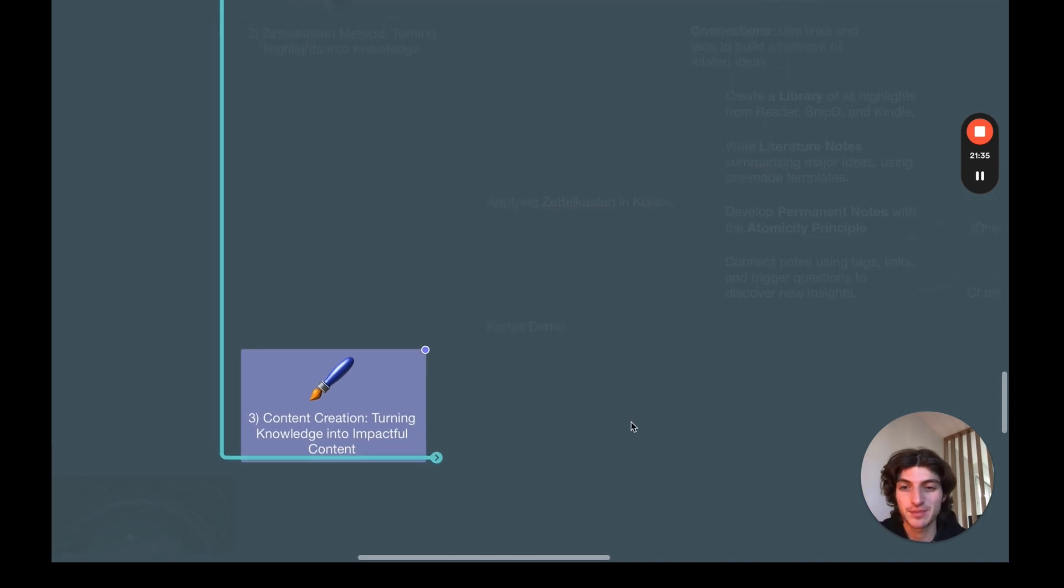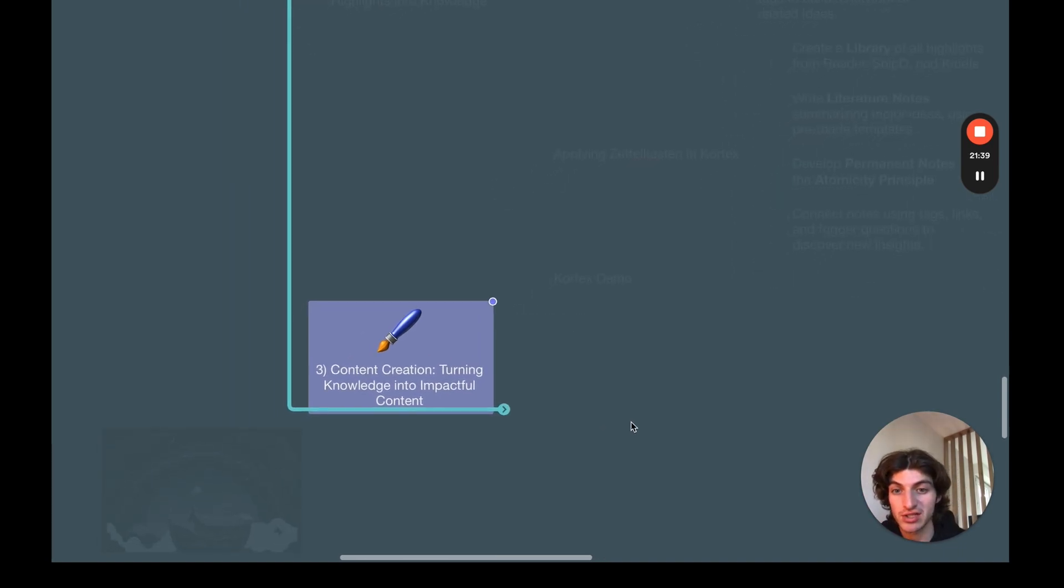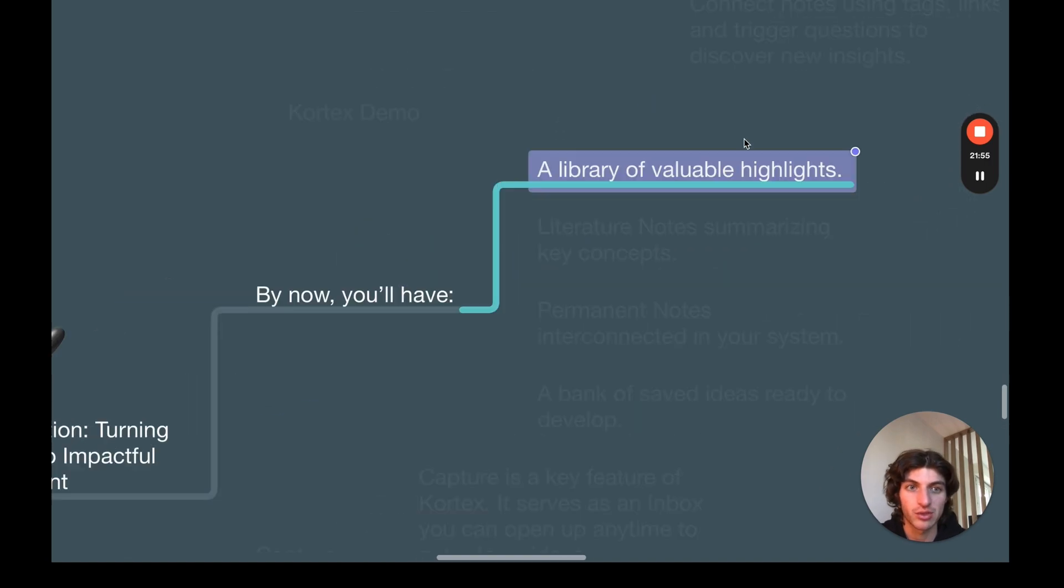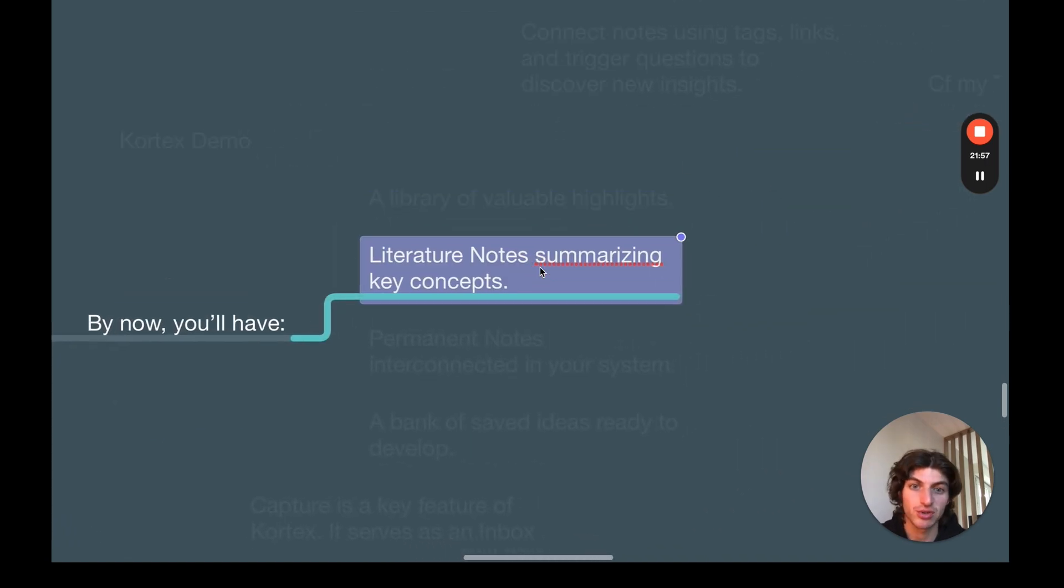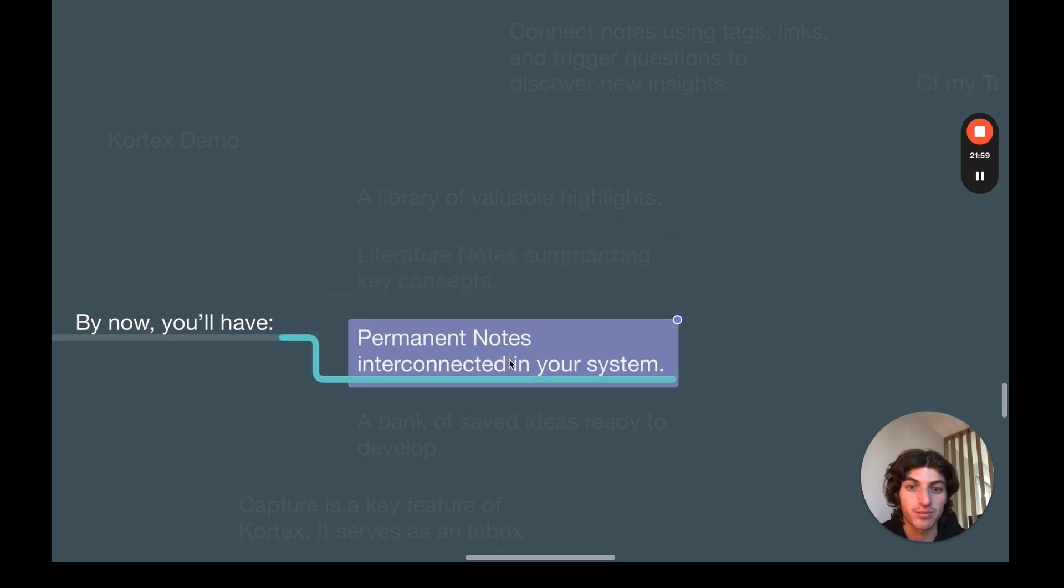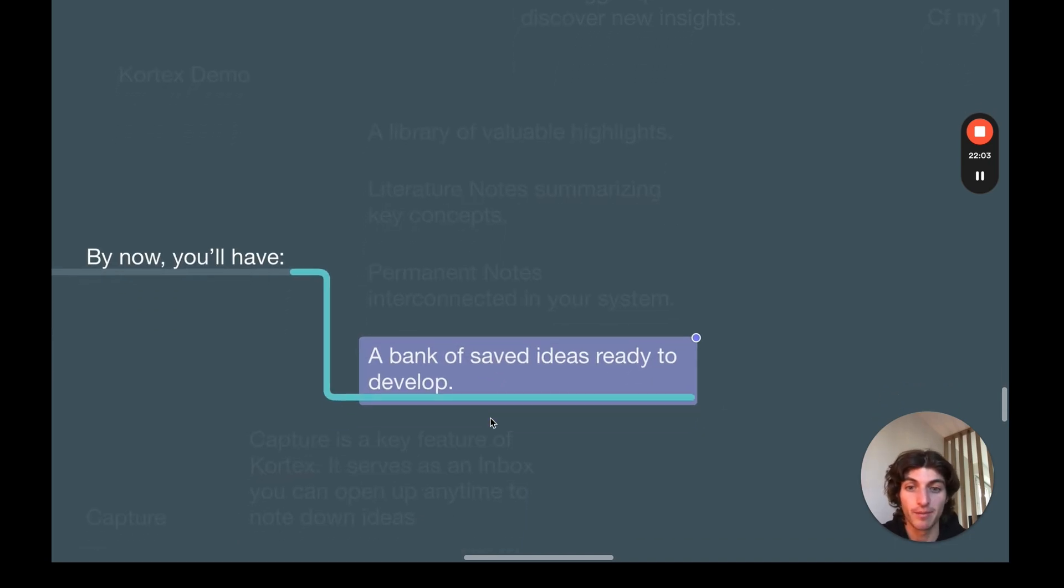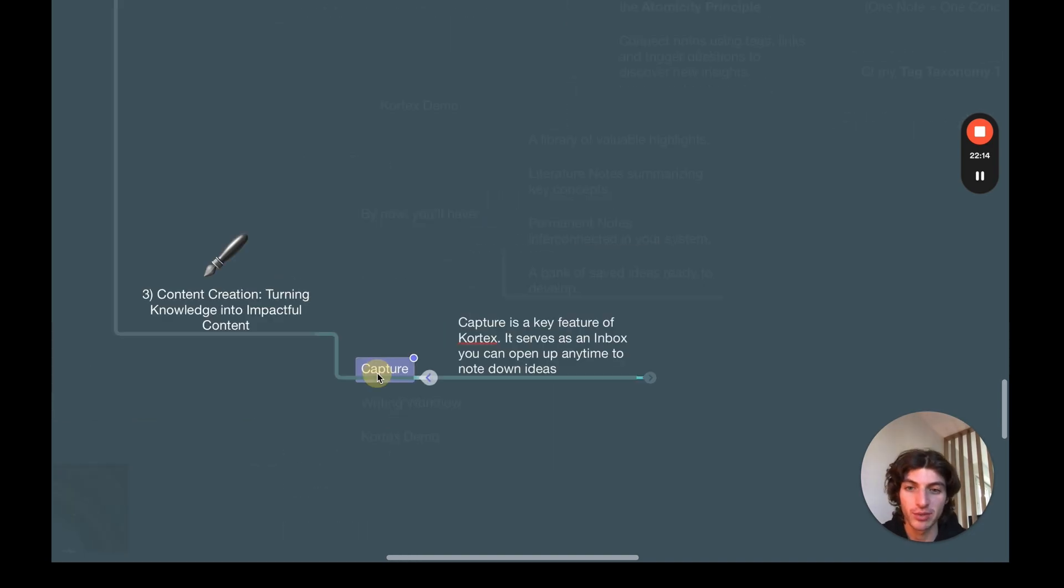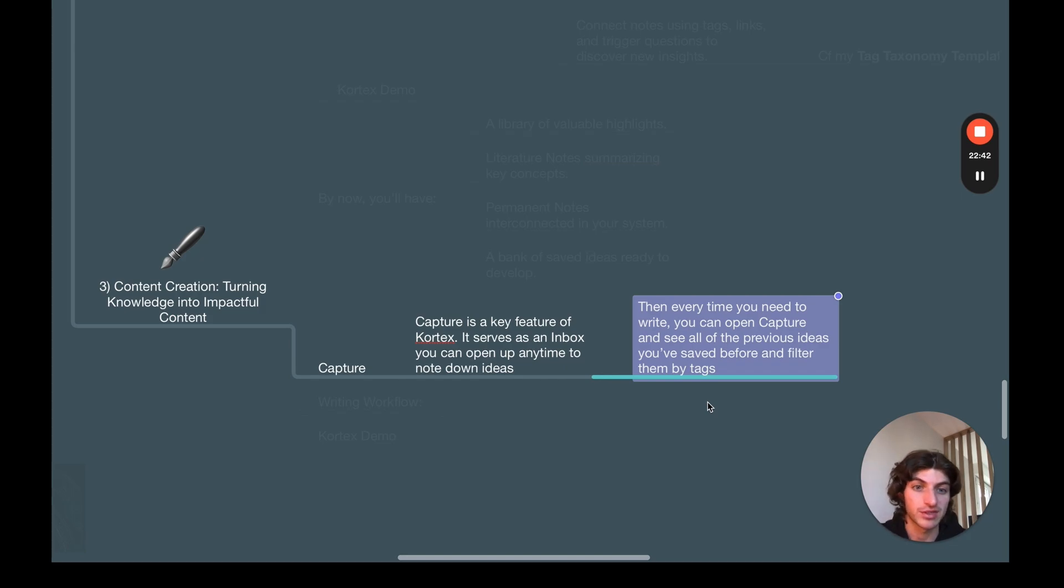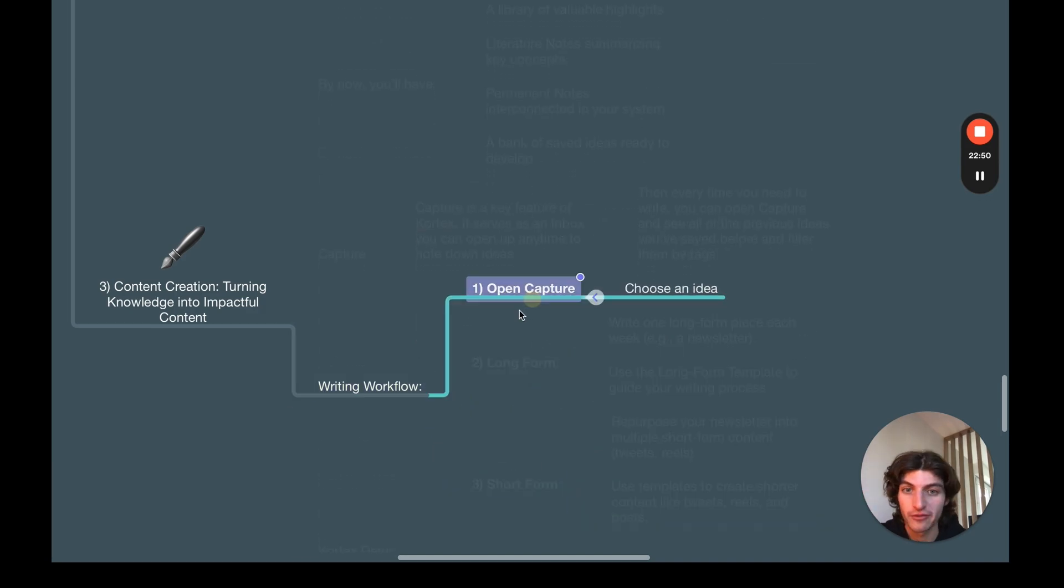So now we're going to see the last piece of the system, which is the content creation: how you can turn your knowledge from the permanent notes into impactful content. By now, you have a library of valuable insights, literature notes summarizing key concepts, permanent notes interconnected in your system, and a bank of saved ideas ready to develop. If you don't have ideas, what I really recommend is to use the capture feature of Cortex. So this way, every time you need to write, you can open capture and see all of the previous ideas you've saved before and filter them by tags to find them easily.